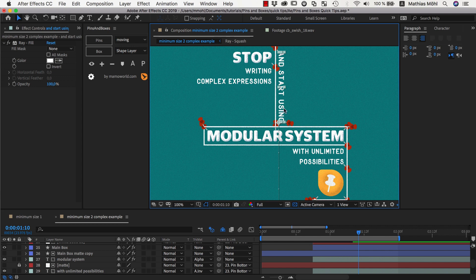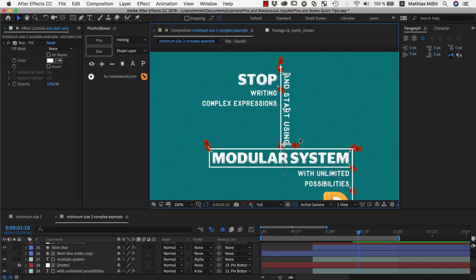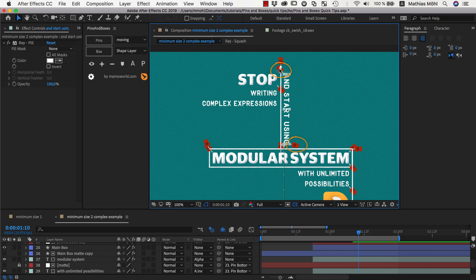So here is our pin at the top and then to this pin this text here is parented. So when this text grows bigger then this text moves up with it. Now this text itself has two pins, one here and one here.